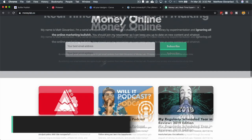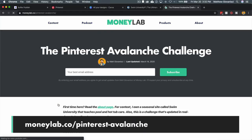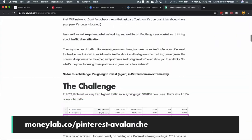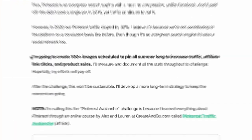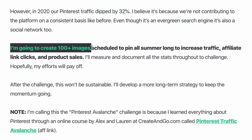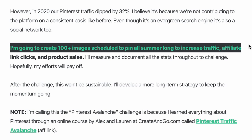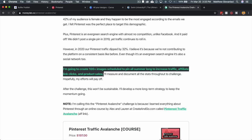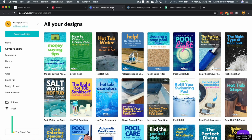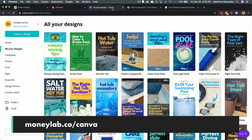If we go to Money Lab, we go to my Pinterest Avalanche Challenge. Here's what I'm doing: I am creating 100 plus pins and I'm going to schedule them all using Buffer to increase traffic, affiliate link clicks, and product sales. I'm going to measure all this and document it.